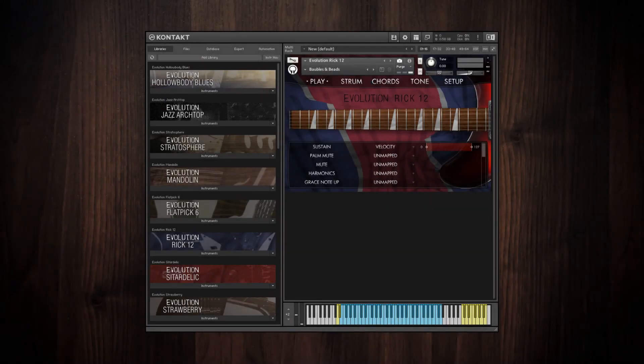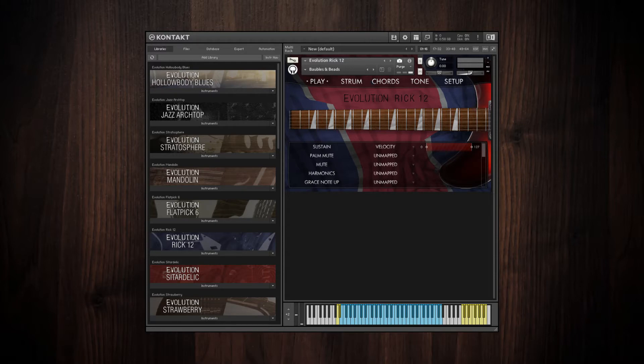The Evolution Guitar Libraries include factory presets for instantly usable guitar tones. You can access these presets through Contact's Snapshot Preset System in the header portion of the instrument's interface.